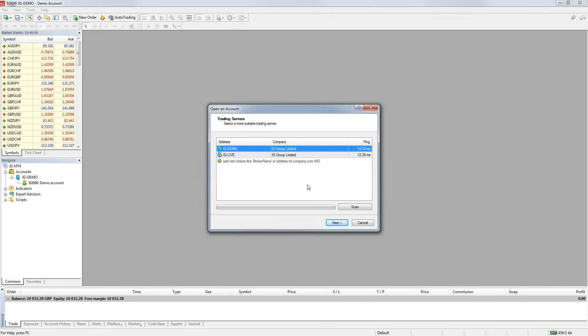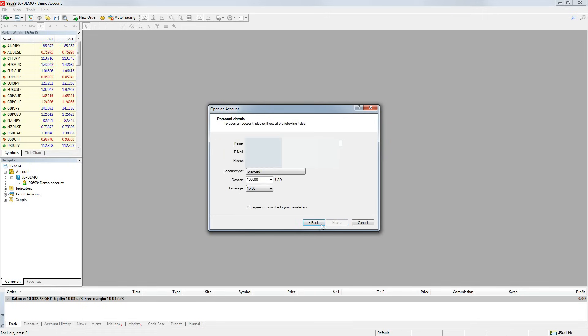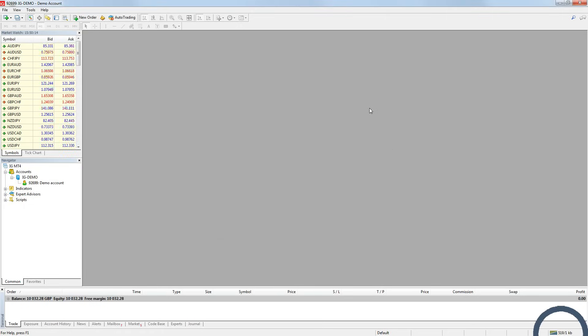As you can see here, I have downloaded this platform through IG and it will allow me to open a real or demo account. All I do is complete the forms and hit next. Once you've done that and logged in you should see the bars in the bottom right corner go green to show that you are connected to the live price feed.